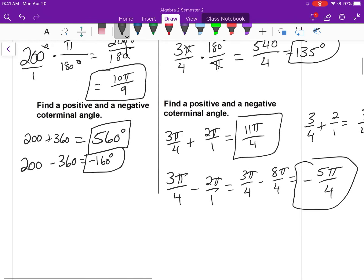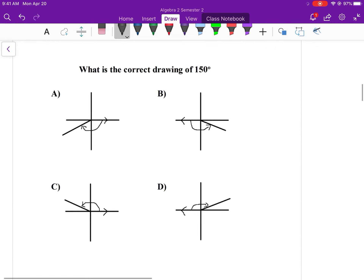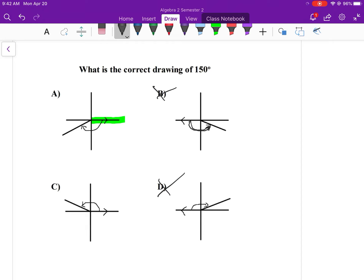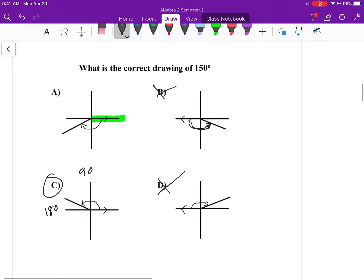What is the correct drawing of 150 degrees? Remember, the initial side is always the positive x-axis. Any answer choice that doesn't start there is eliminated. Since 150° is positive, we rotate counterclockwise. 150° falls between 90° and 180°, so the terminal side should land in quadrant two — that's answer C.